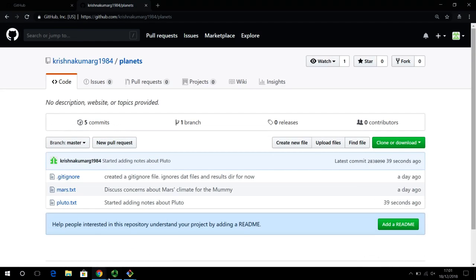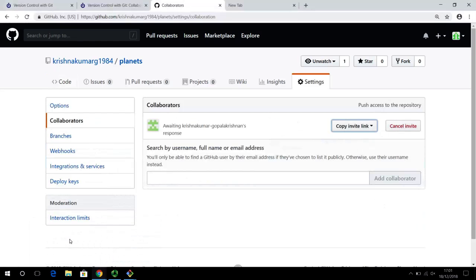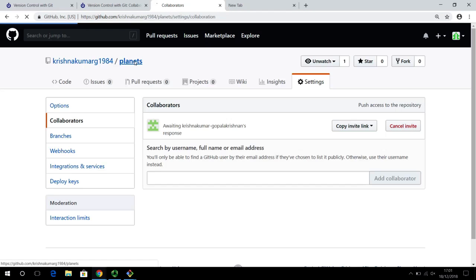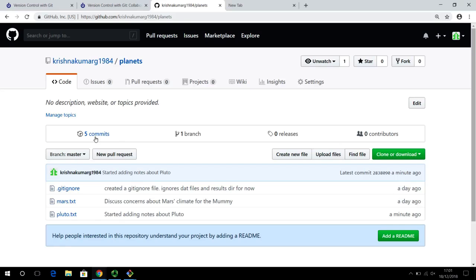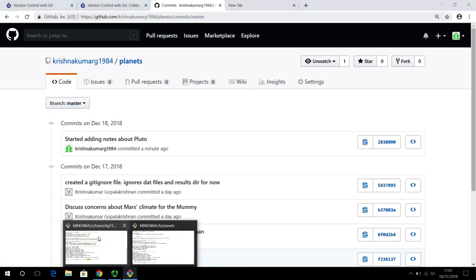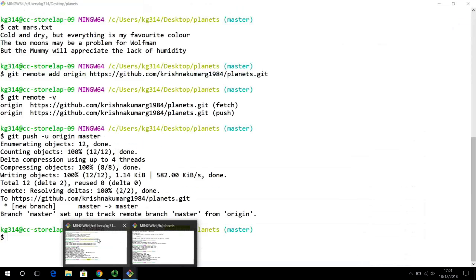Going into the incognito browser window and refreshing the page, it shows 'started adding notes about Pluto.' The collaborator is able to see that in their GitHub account. Looking at the planets repository in the original user's account, it says five commits and shows 'started adding notes about Pluto.' The remote repository has now been updated.